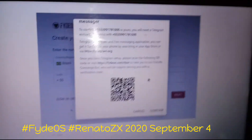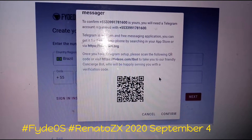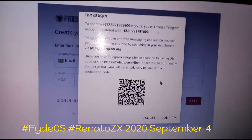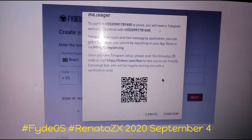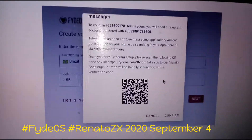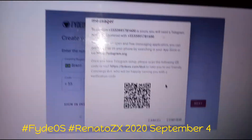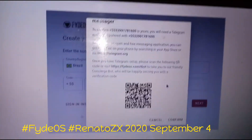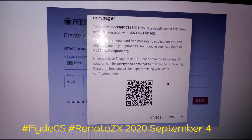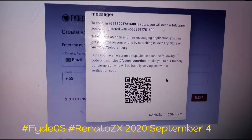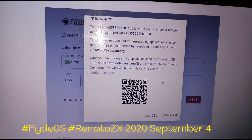I thought it was a bug here, but you can scan the QR code. I'm going to stop the video, scan the code, and input it. You scan the code with Android, it opens a Telegram bot, and from there you get the verification code. Let me do that now from Telegram.